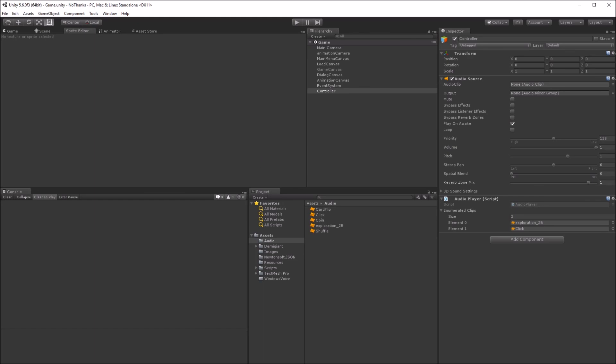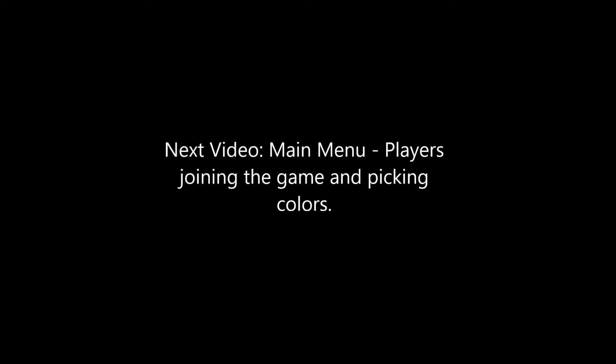Finally, save the scene. That concludes part 2. In the next video, I'll set up the main menu so that players can join the game and pick a color.